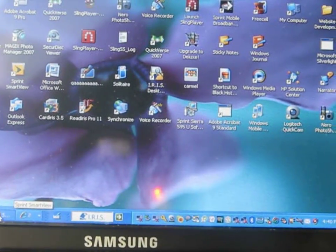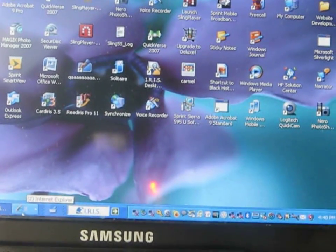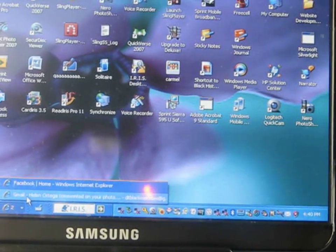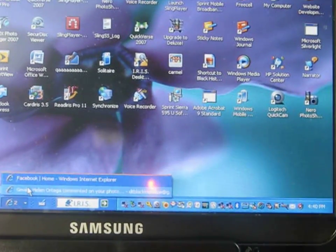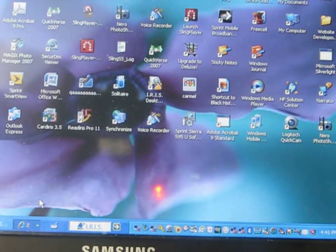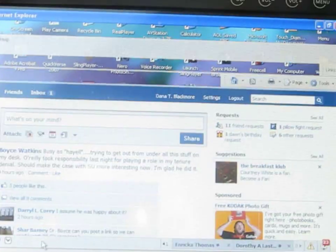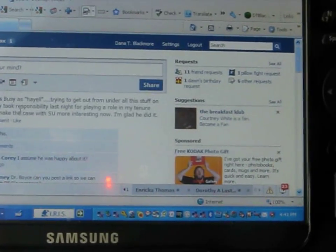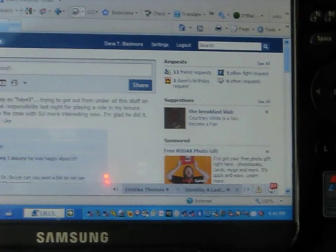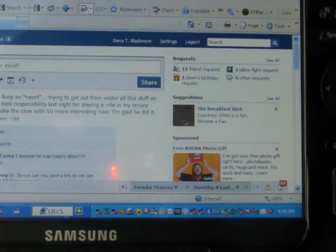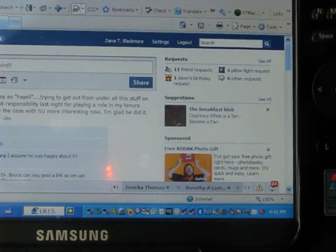I'm going to go back out to Internet Explorer and we'll check our Facebook page. And there we go.